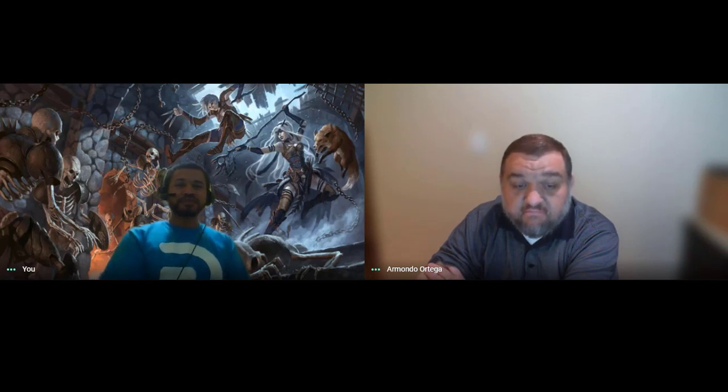You can use the Bardic Inspiration die either before you roll, which is fine, but most times you'd want to save it until after you make your roll to see what you did — as long as you use it before the result is deemed a success or failure. For example, if you rolled a 13 on your Wisdom saving throw and you know the threshold is 15, go ahead and roll that Bardic Inspiration, potentially turning that fail into a save, which can be very useful.